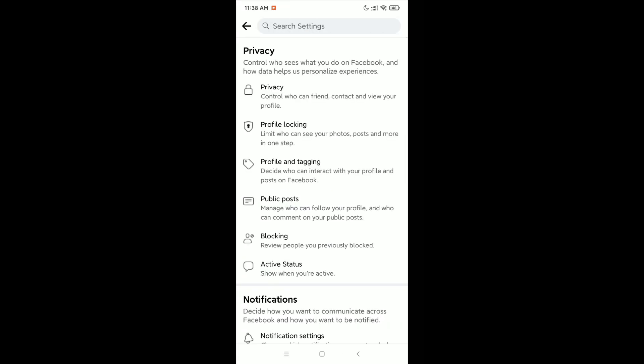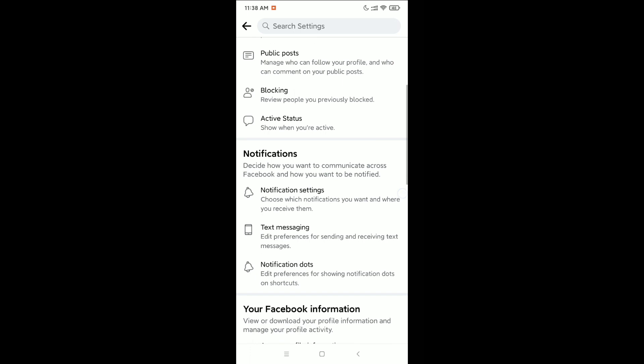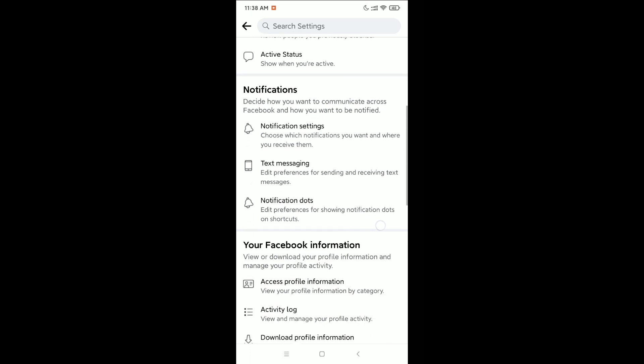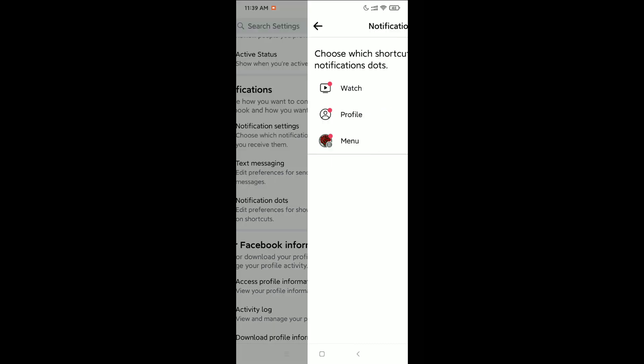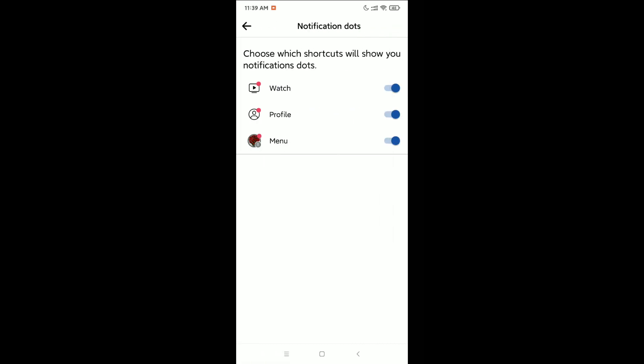And just scroll down and you can see there's an option for Notification Dots. Open it and right now you can see all of your notification dots. And if you want to stop or disable it, you